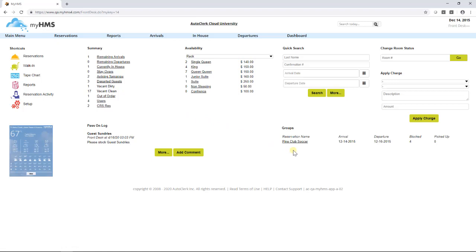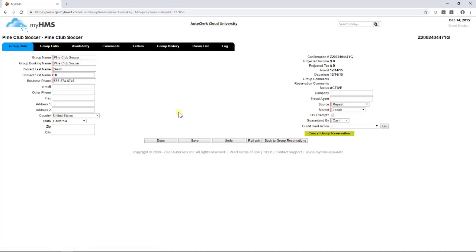There is also a group summary area at the bottom of the dashboard which will list all groups with activity over the current business date. Users can click on the group name which will take them into the group reservation screen from where the user can access any of the function tabs across the top.